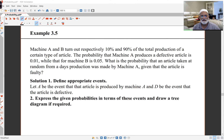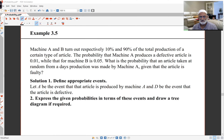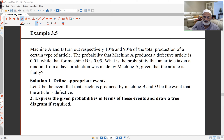Example 3.5 says machine A and B turn out respectively 10% and 90% of the total production of a certain type of article. The probability machine A produces a defective article is 0.01, while that of machine B is 0.05. We want to find the probability an article taken at random was made by machine A, given the article is faulty.